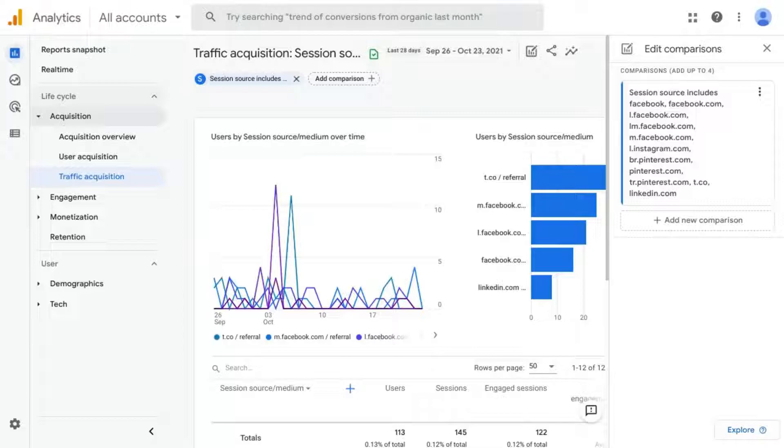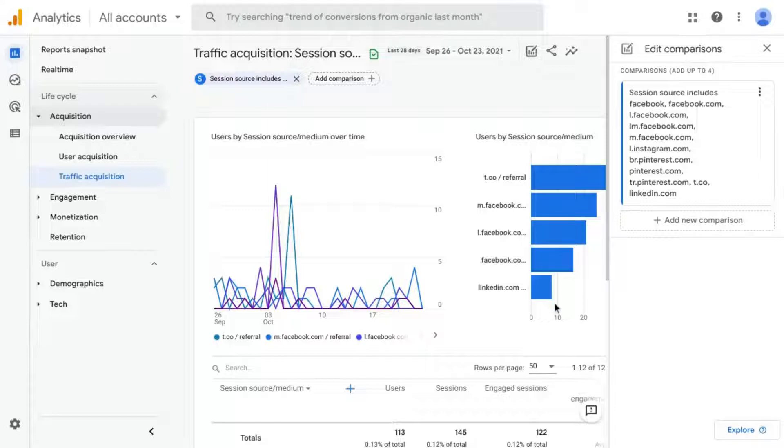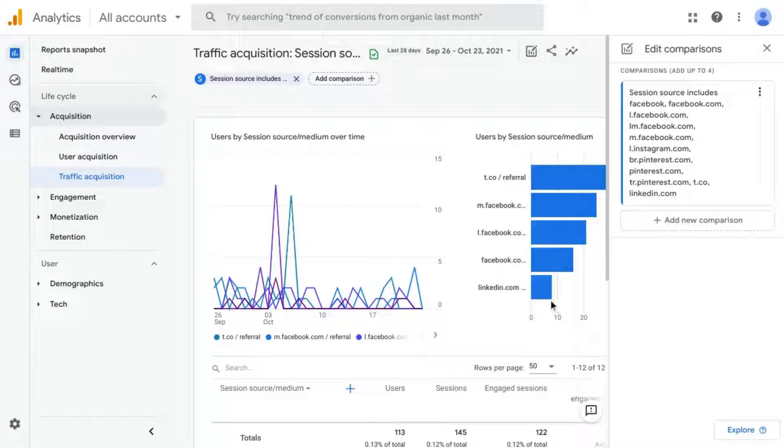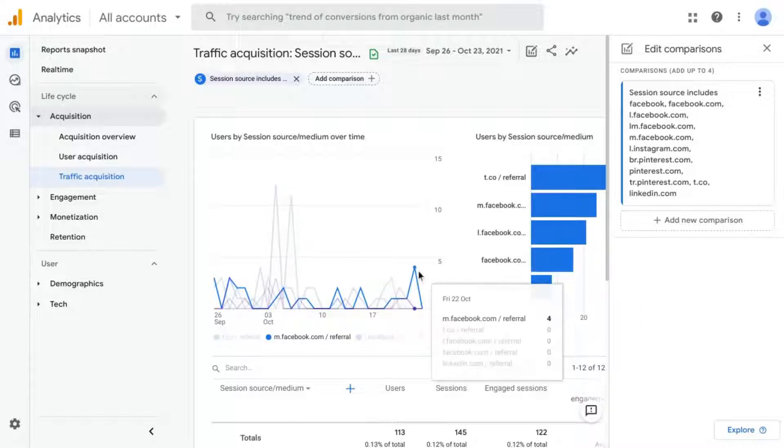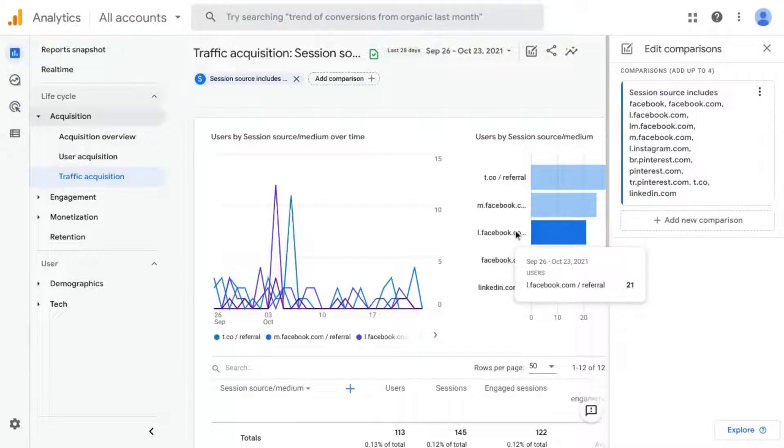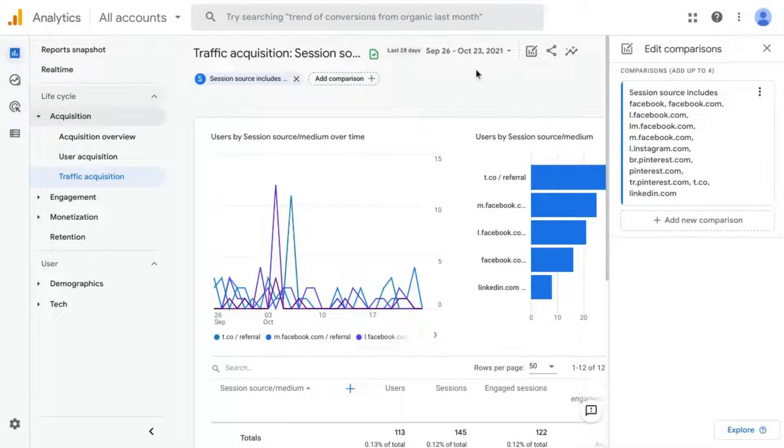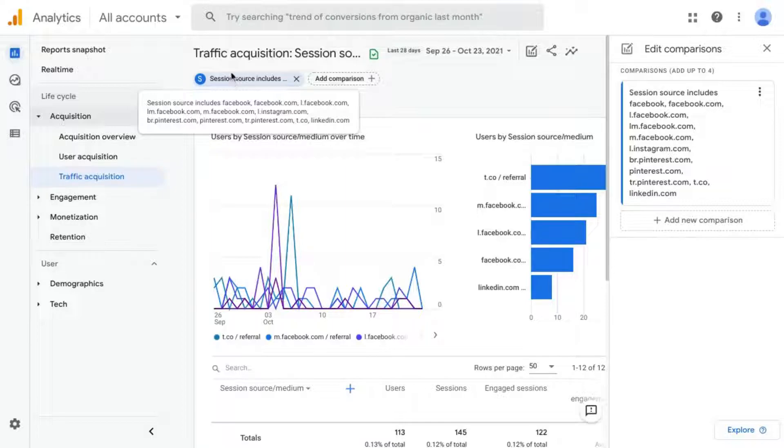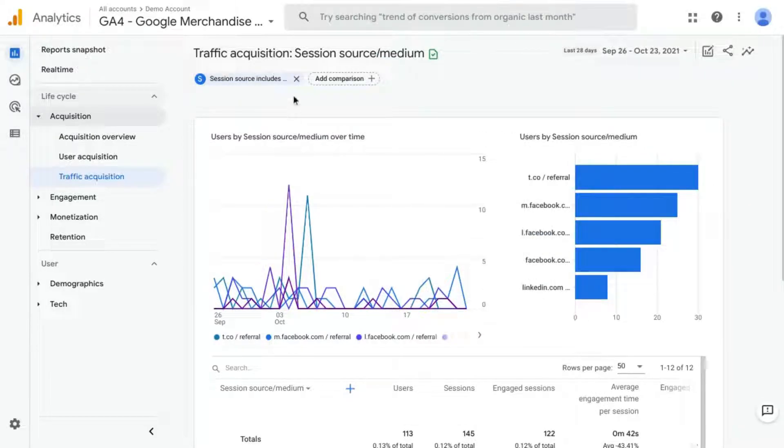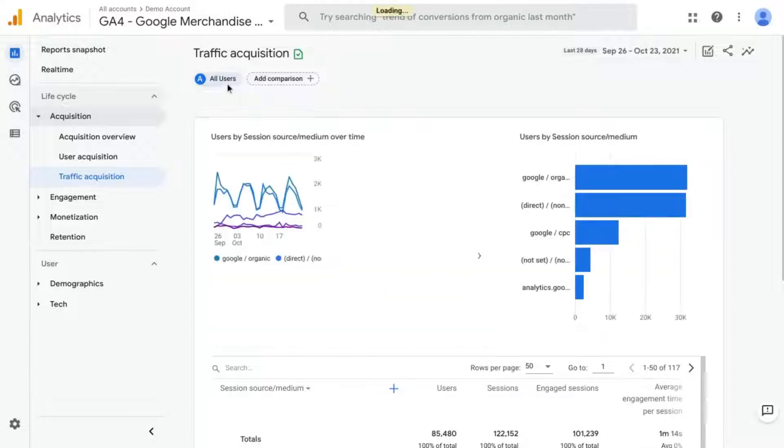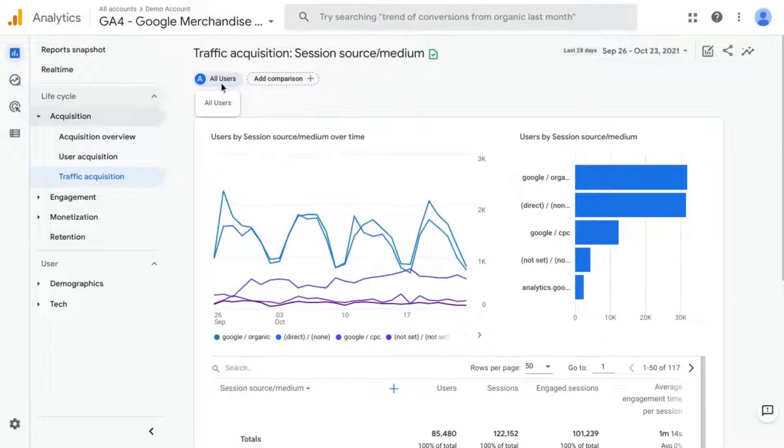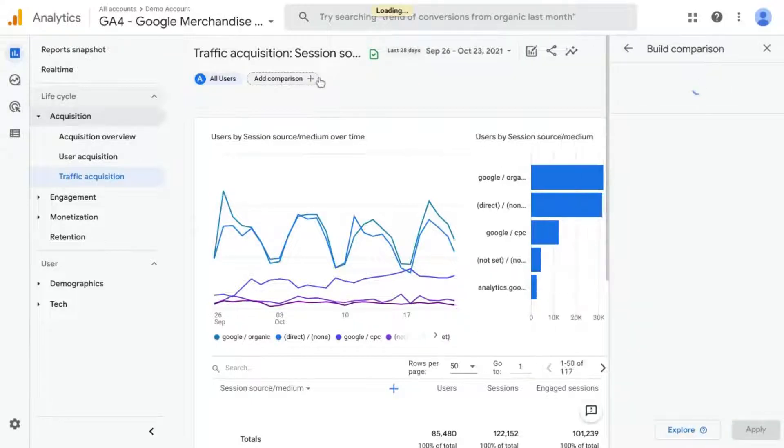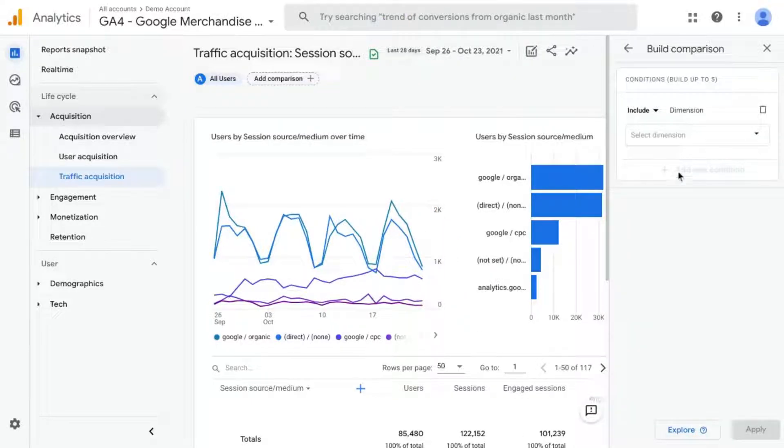The thing with these audience comparisons is that they're only good for this momentary type of analysis where you just want to explore the data quickly. If you just think of something, something pops up in your head that you want to investigate, you're not able to save these comparisons. So you'll notice that if you look at the name here, you can see it just gives you the conditions where session source includes all of these values. So you can't actually name this comparison. If you remove these conditions for this report, it goes back to the default all users. And if you click on Add Comparison again, you'll see that you have to start over and input the conditions again.